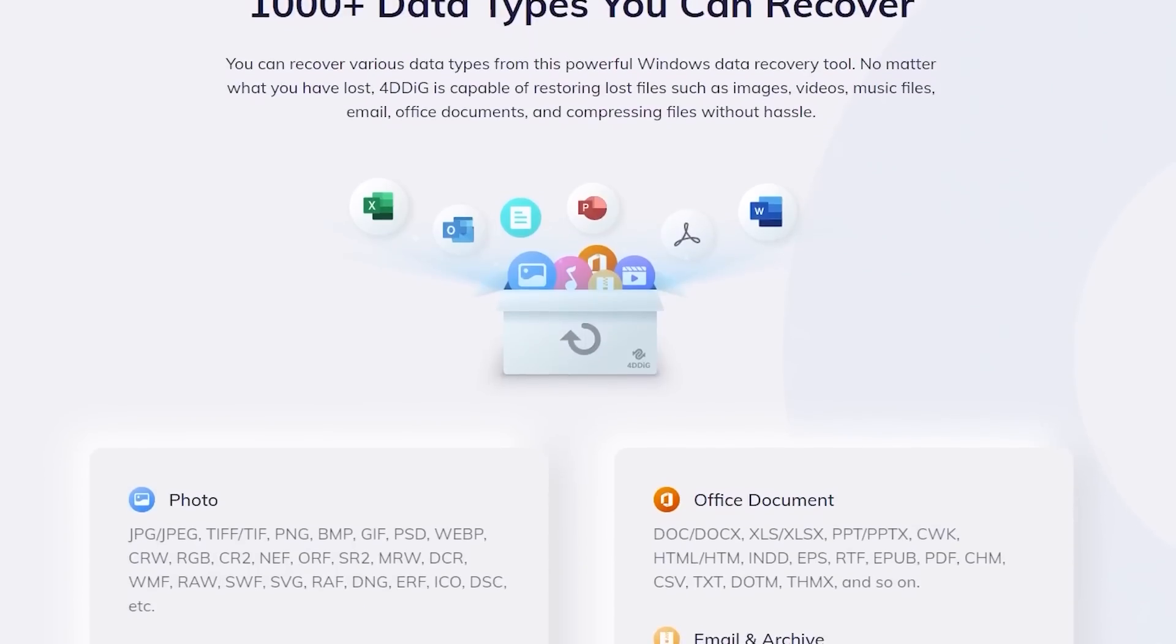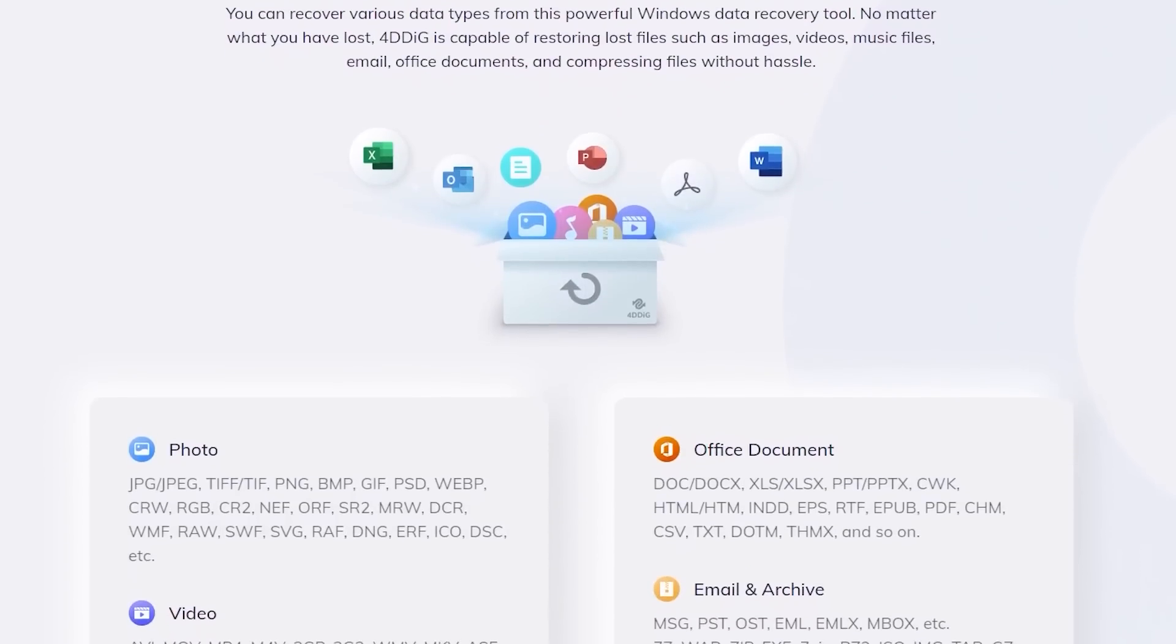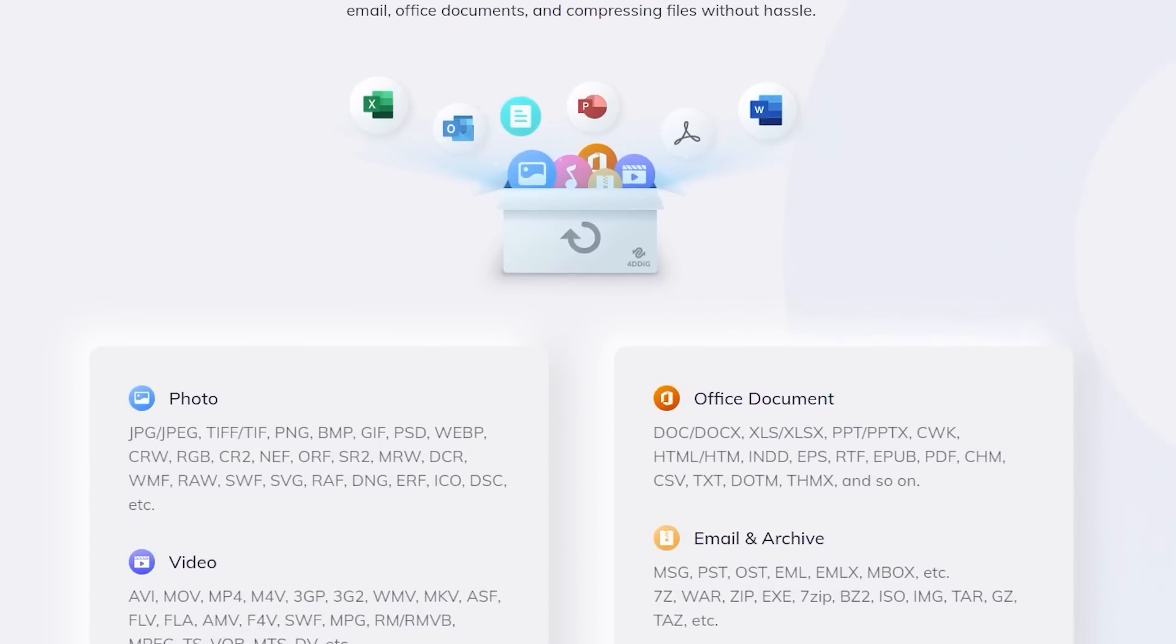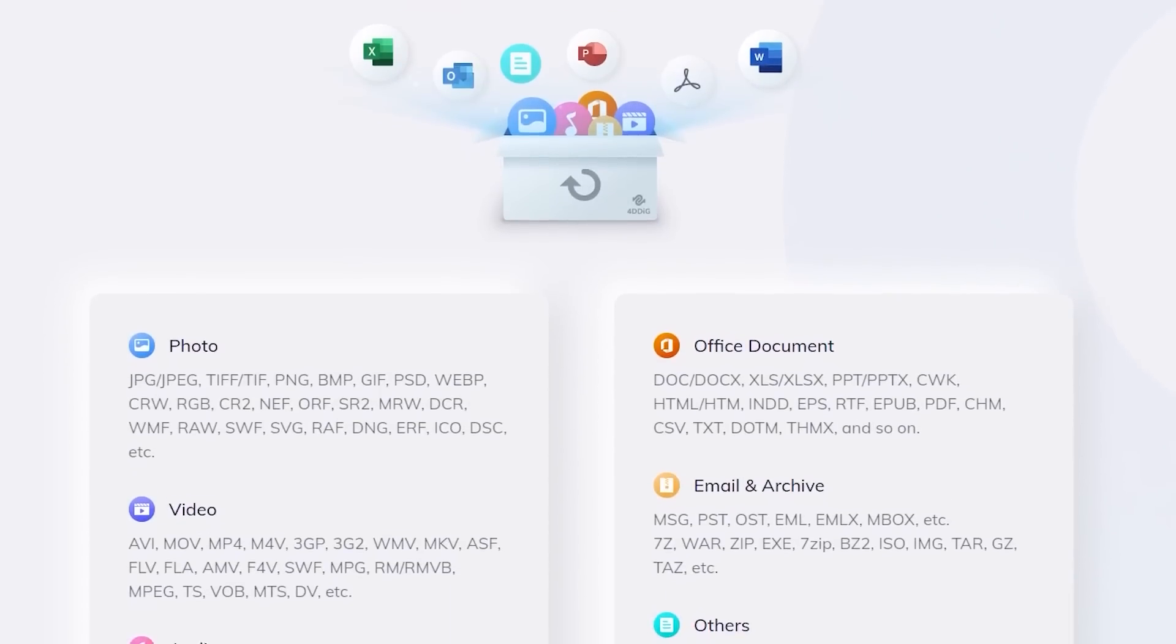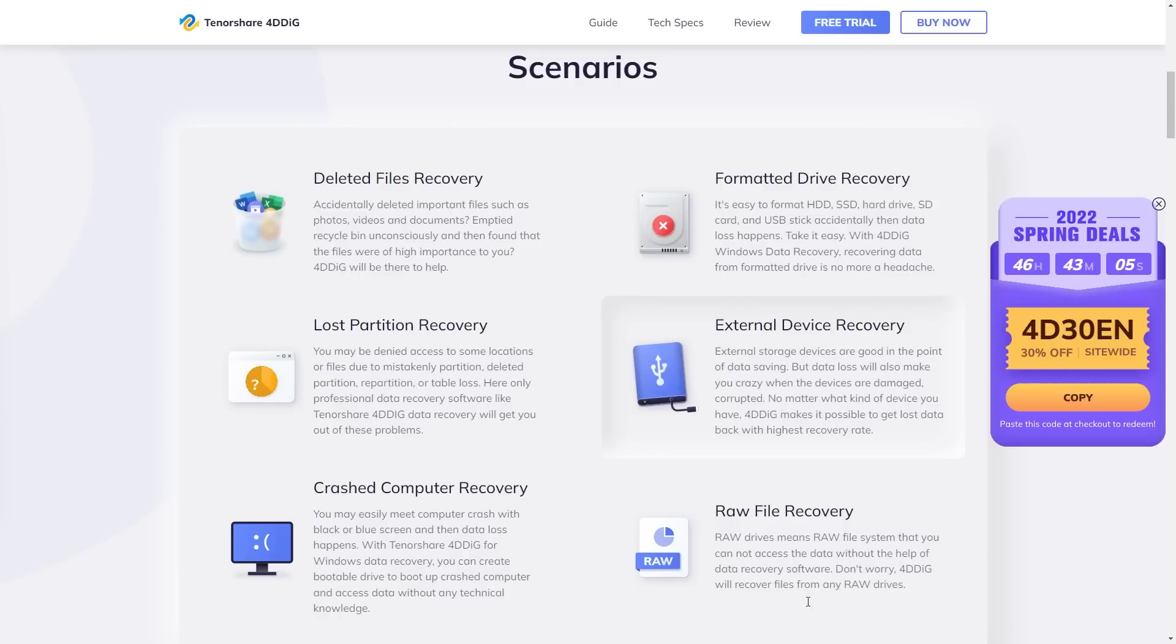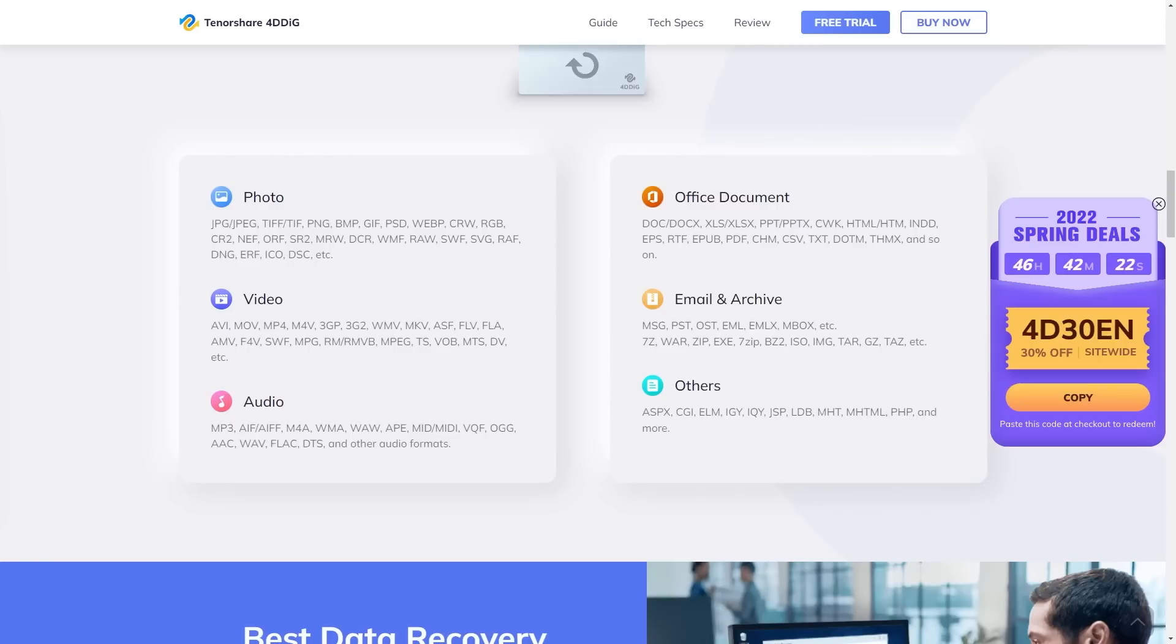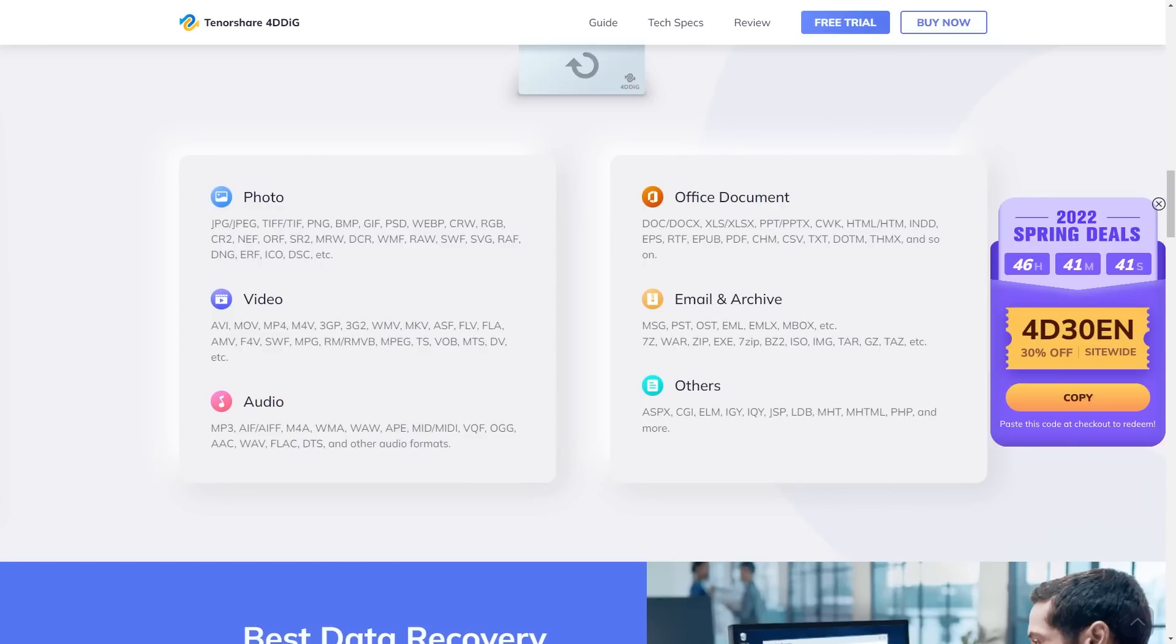This software can recover many file types - deleted pictures from memory cards, deleted files from computer hard drives, video files, setup files. You can recover different types of files including office documents, Excel files, presentations. You can recover photos like family photos, wedding photos, personal photos - any images deleted from your computer can be recovered using this 4D Disk software.